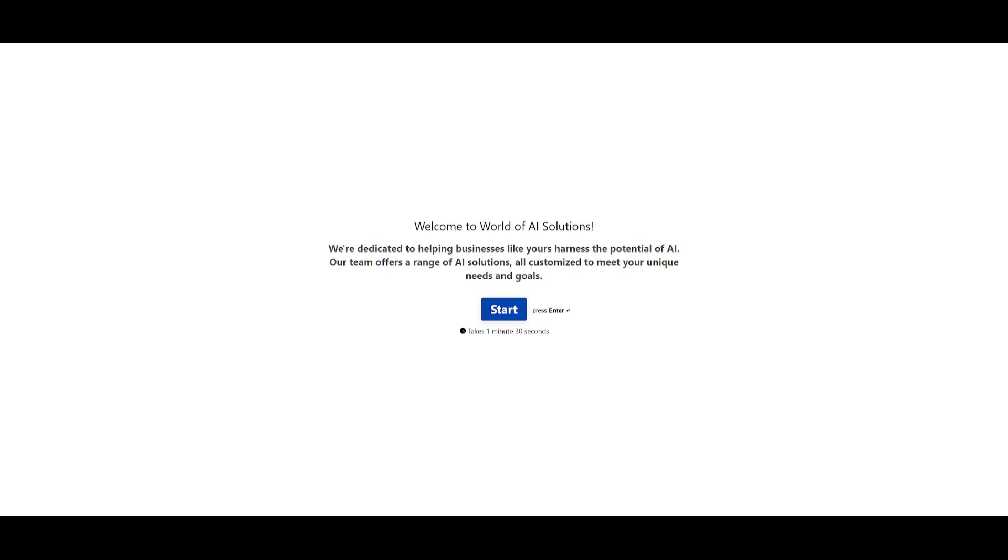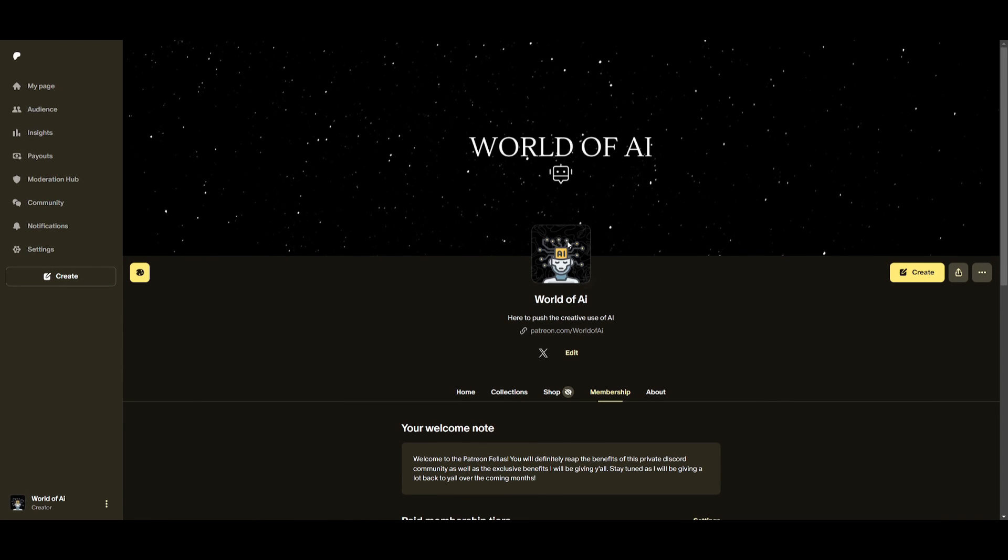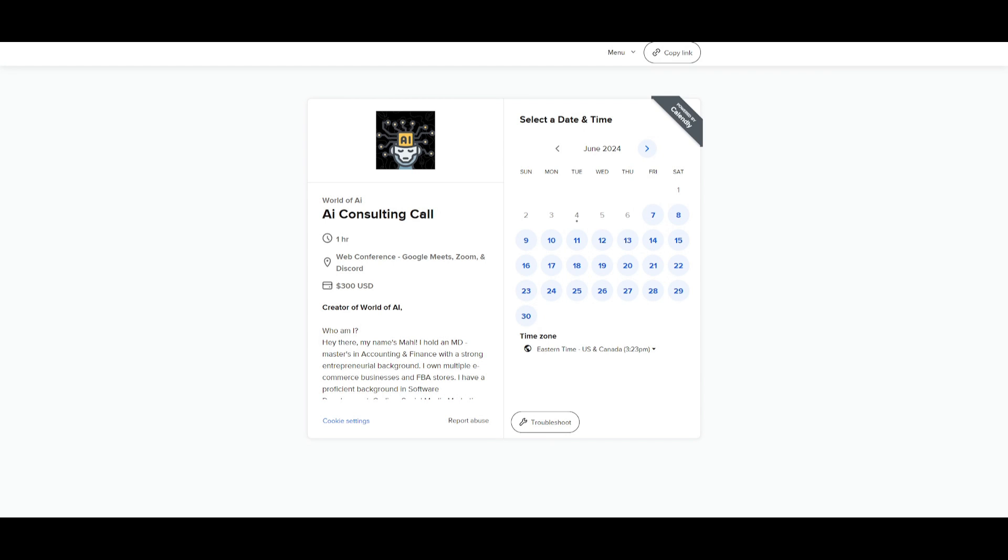Now if you're interested take a look at the typeform link in the description below. I definitely recommend that you take a look at the Patreon page so that you can access the new subscriptions that will be released this week. If you would like to book a consulting call with me you can do so with the link in the description below as well.